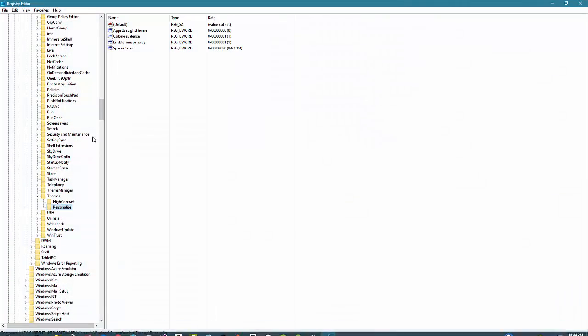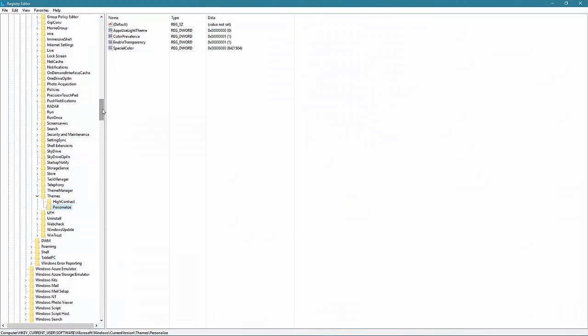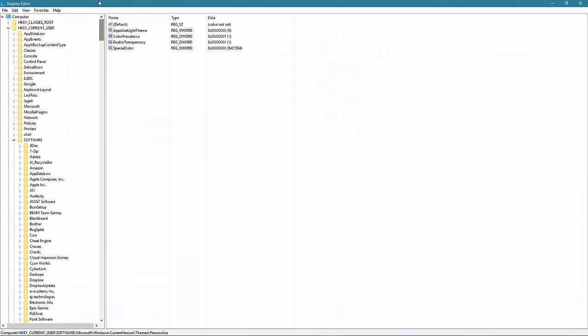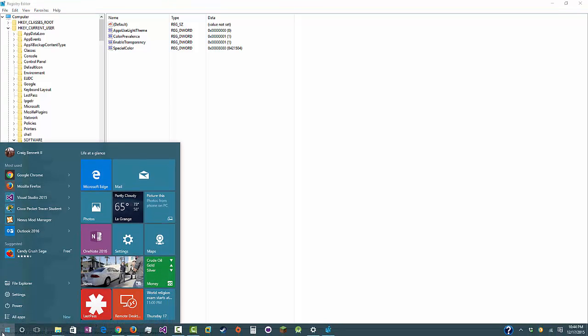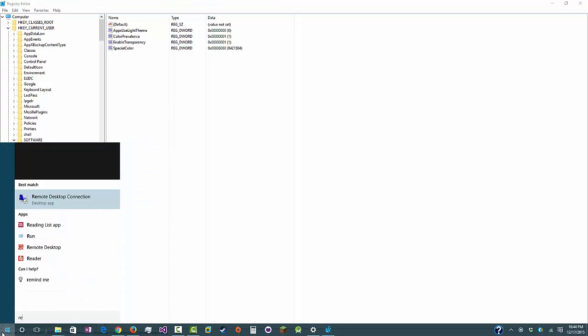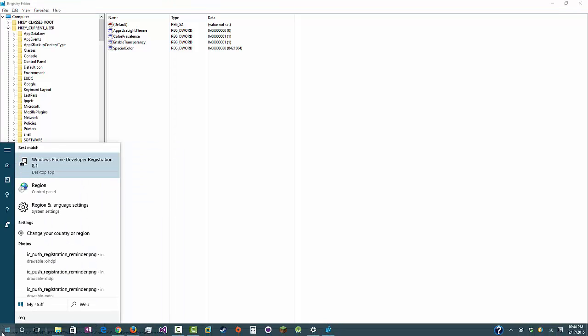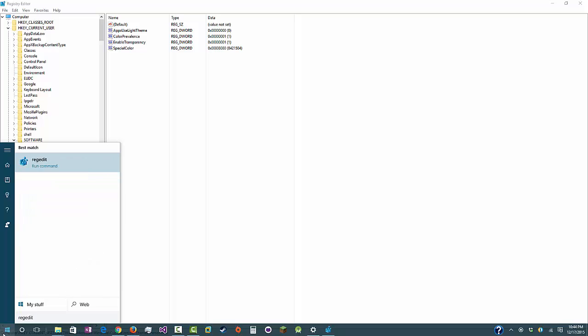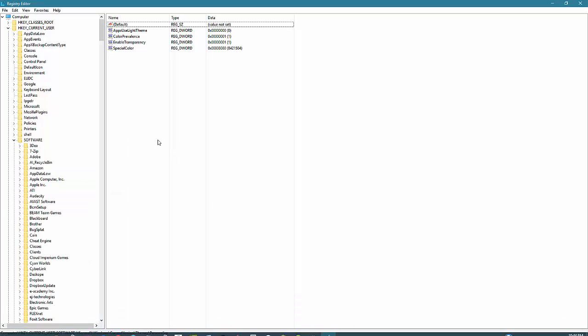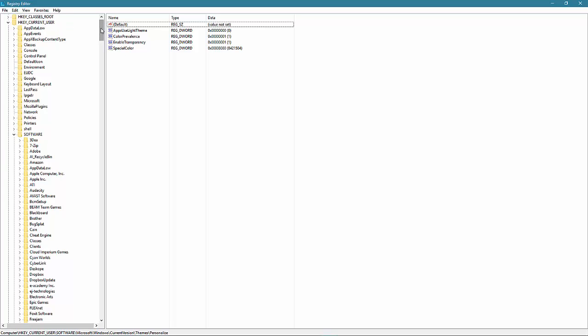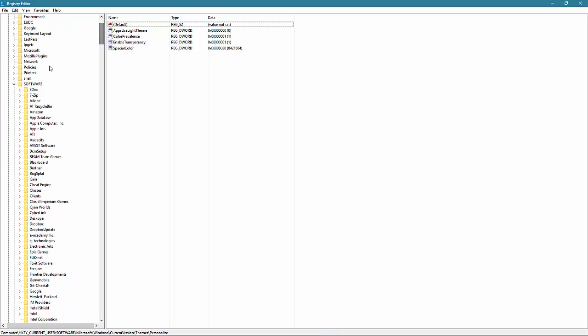If you want to manually do it, you can go to your registry by going to your start menu, typing 'regedit', and clicking on that. What you need to do is go to HKEY_CURRENT_USER\Software\Microsoft\Windows\CurrentVersion\Themes.